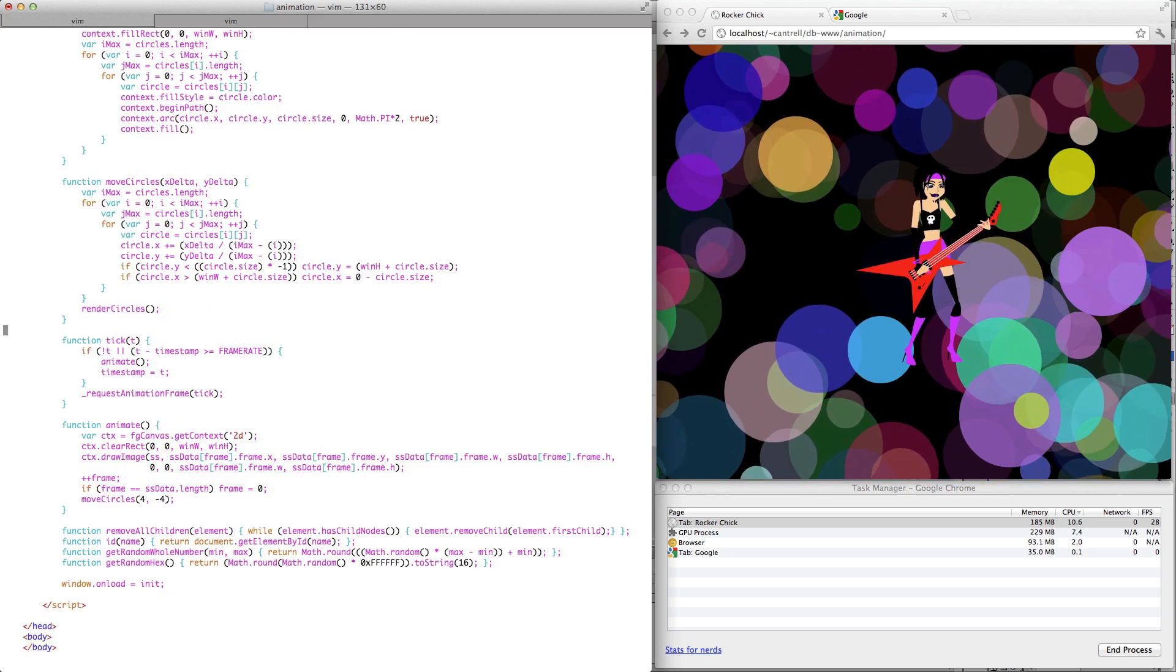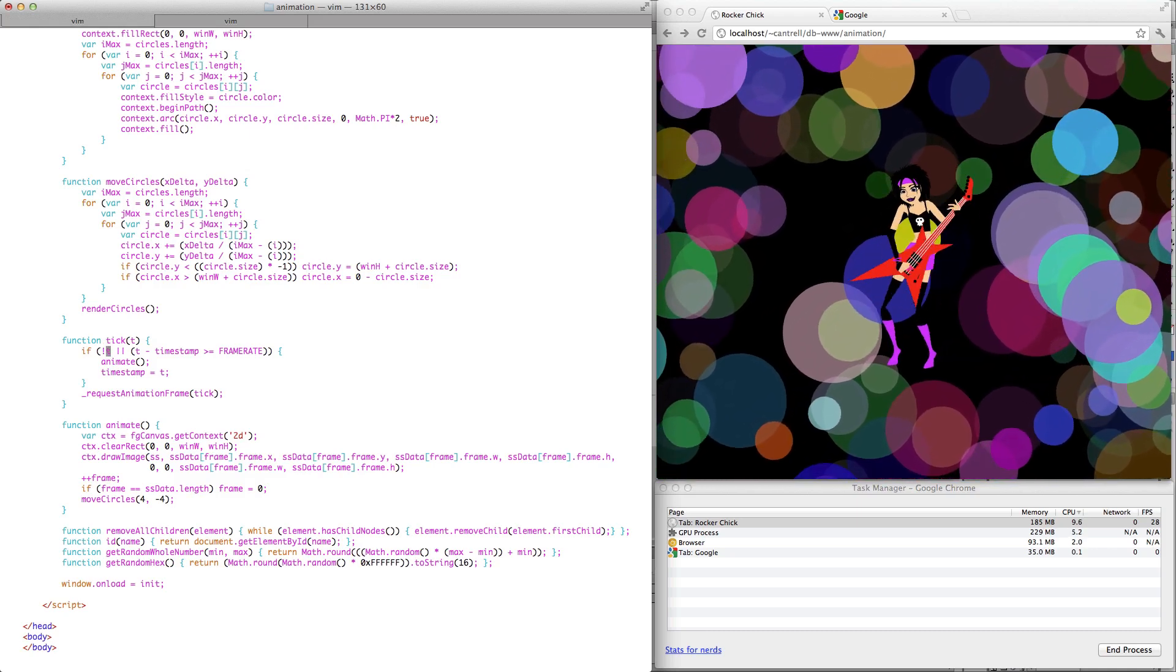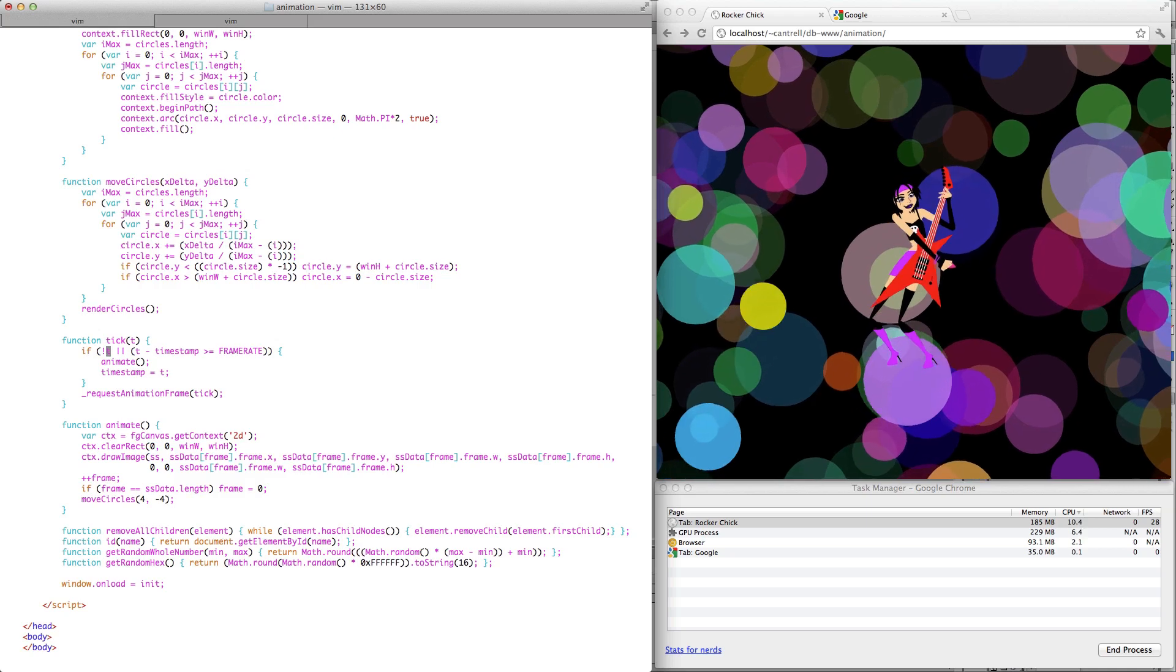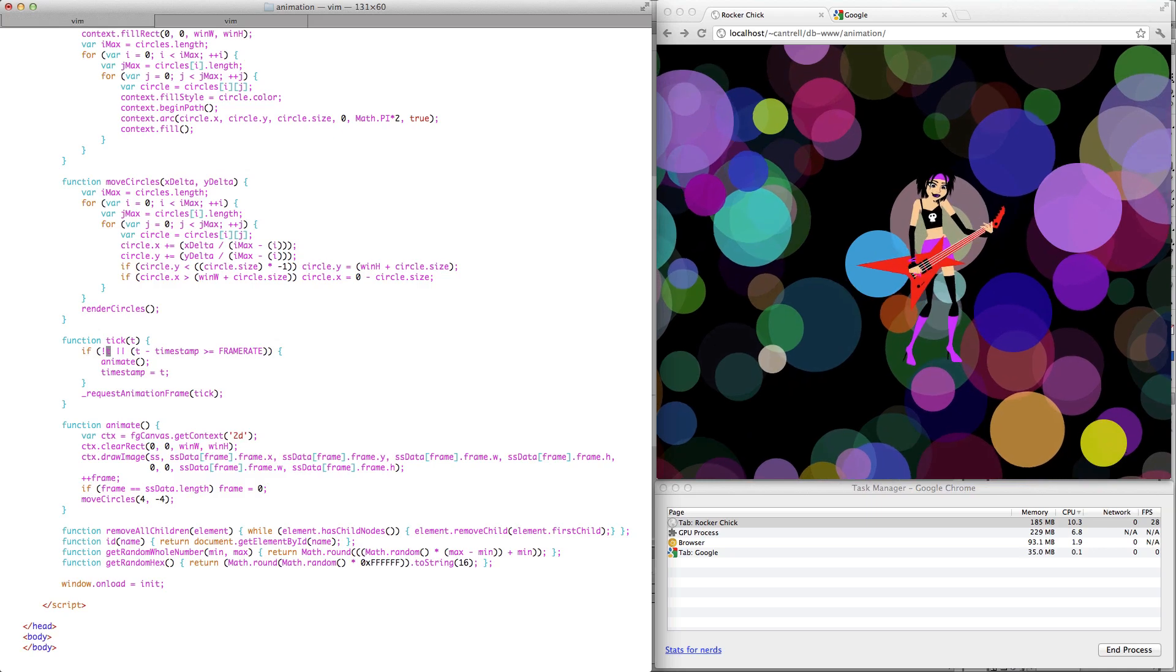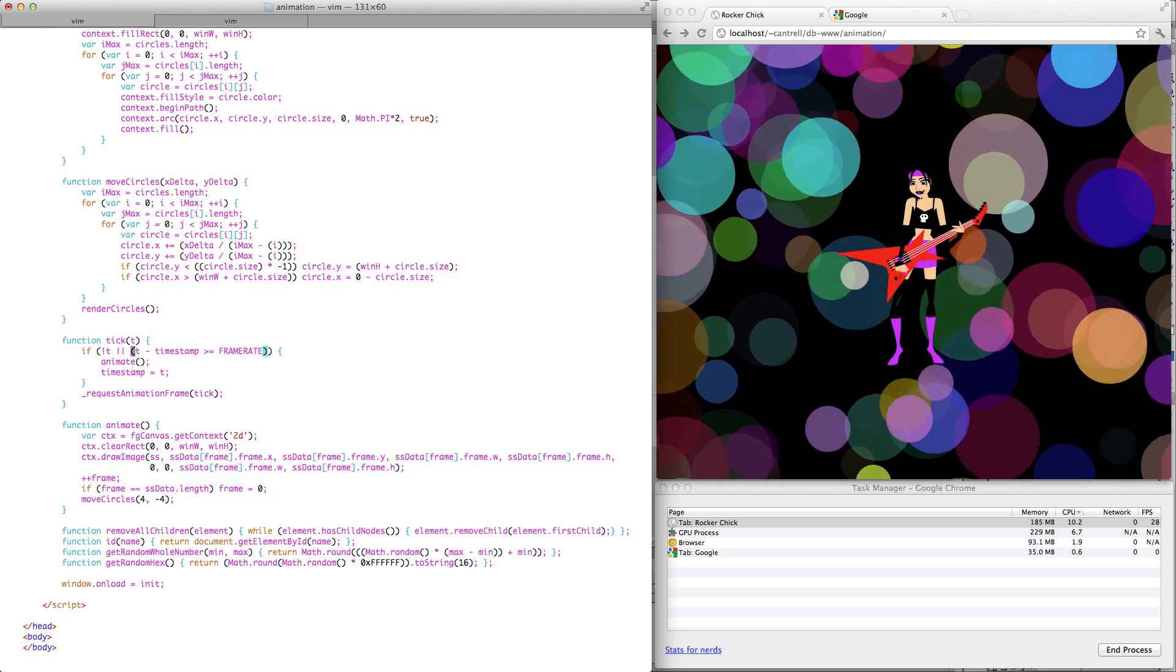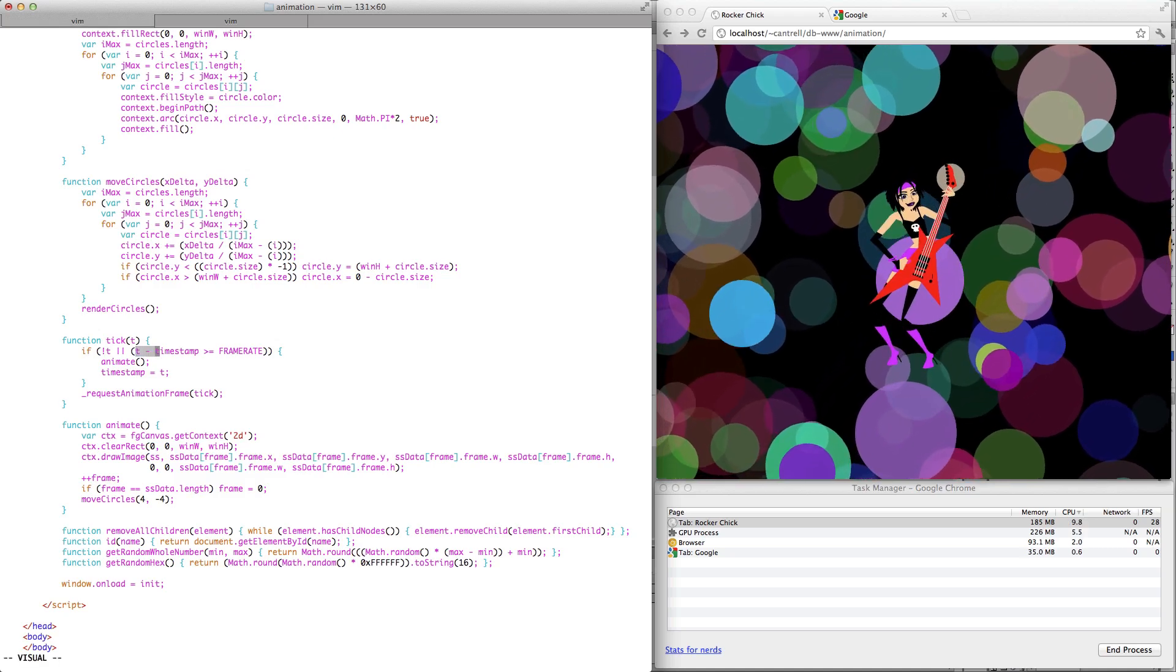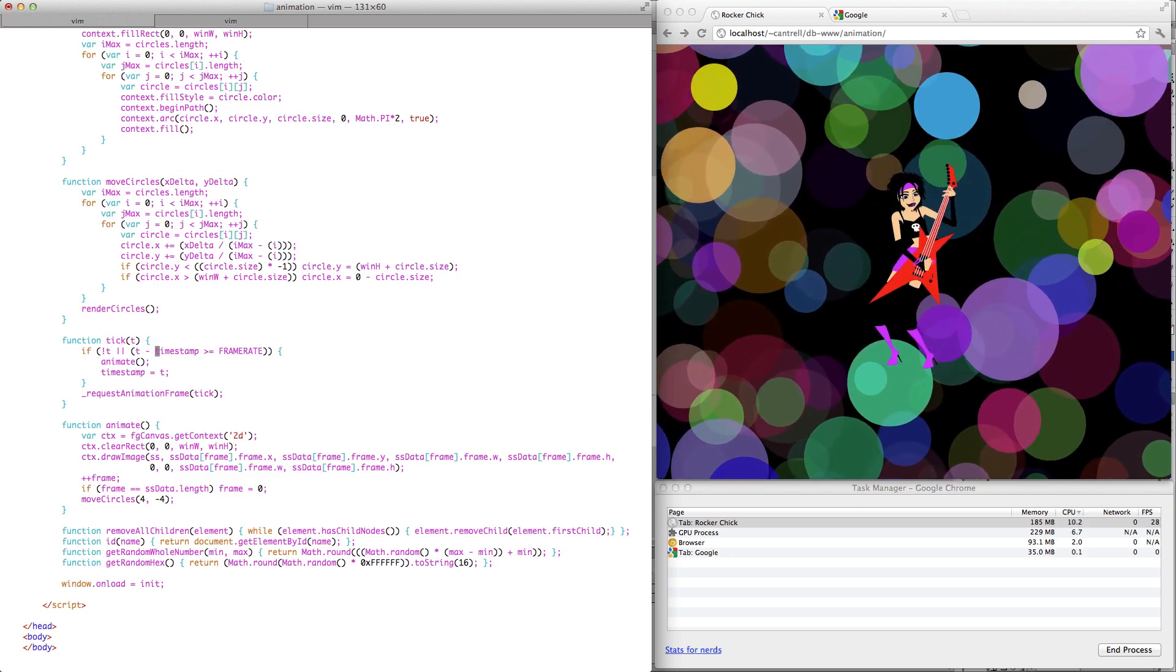Now what tick does, this is really our animation function here. RequestAnimationFrame will run at as close to 60 frames per second as it can, which is a nice sort of high resolution, very smooth animation. In fact, more than I need. So what I'm doing here is I'm throttling it down to just 30 frames per second, which is all this particular animation really needs. And the way I do that is just by comparing a couple of timestamps and determining whether I should just skip this iteration or animate.